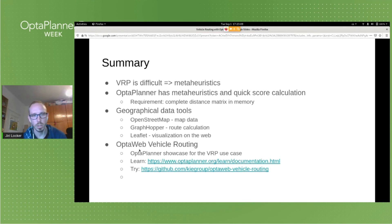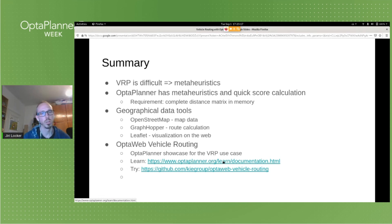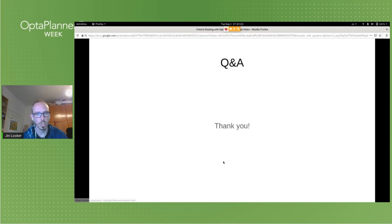You can learn about it on optaplanner.org. If you want to try it, clone the repository from GitHub, build it, and run it with Java. That's it, thank you.